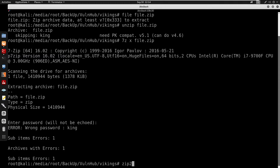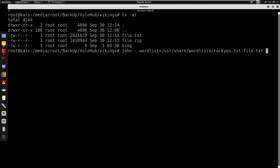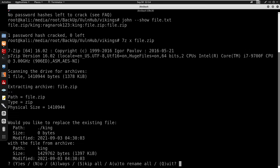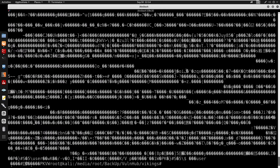Since we need a password, I'm going to use zip2john, specifying file.zip and outputting to file.txt. Then I'll use john with --wordlist=/usr/share/wordlists/rockyou.txt and specify file.txt. It seems like it's already cracked. Running john --show file.txt gives us the password. Now I'll do 7z x file.zip, type in the password, and we get a file called king.